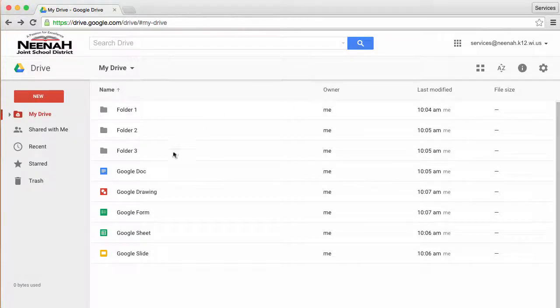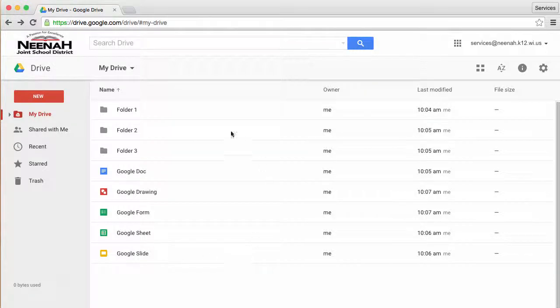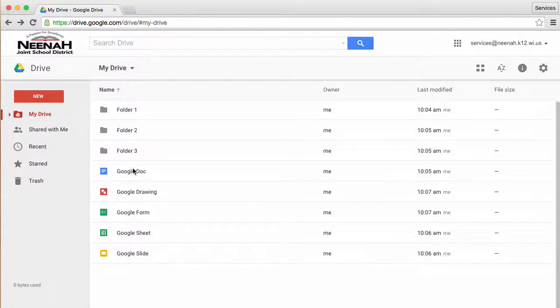As you can see, Drive has a place to store all different types of files, whether they're Google files or other files like PDFs, video, and audio files.